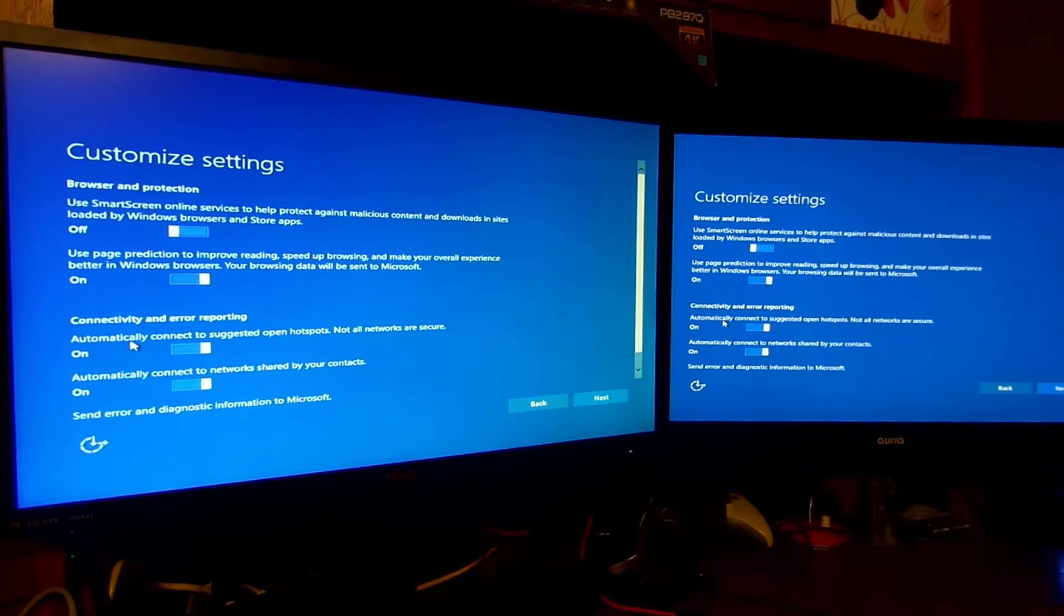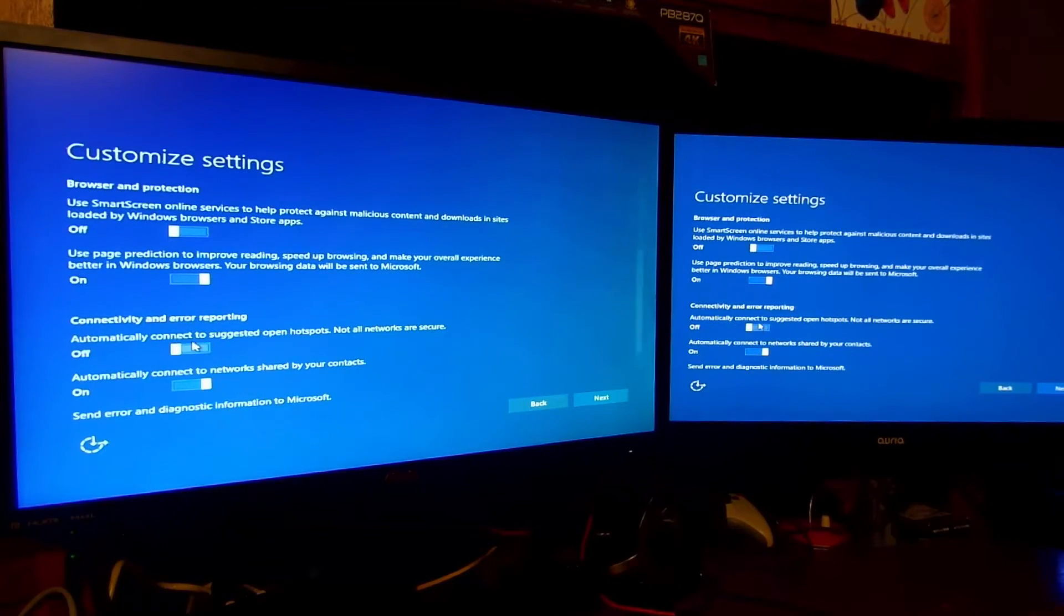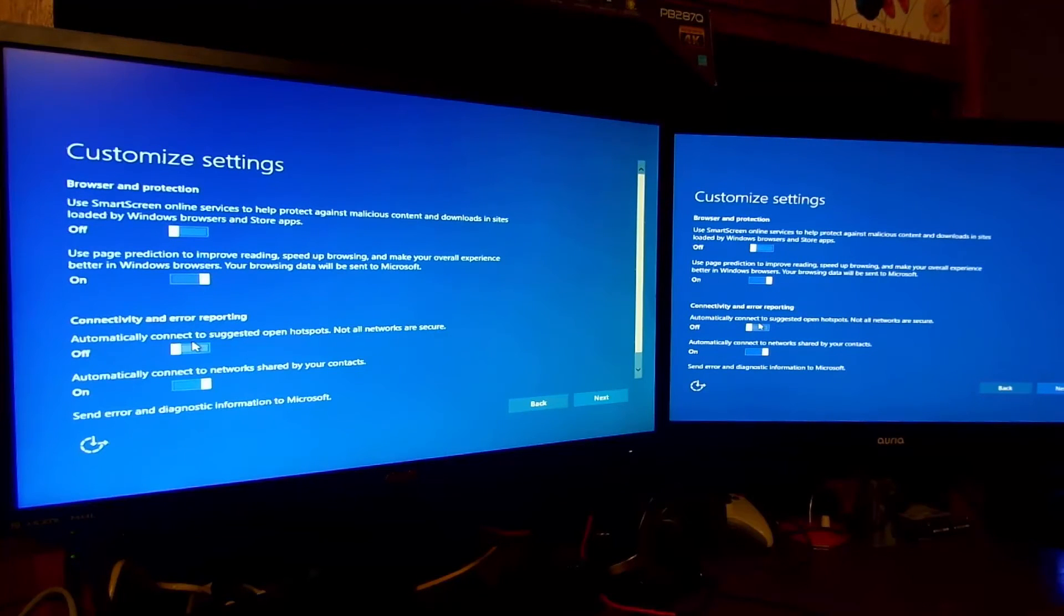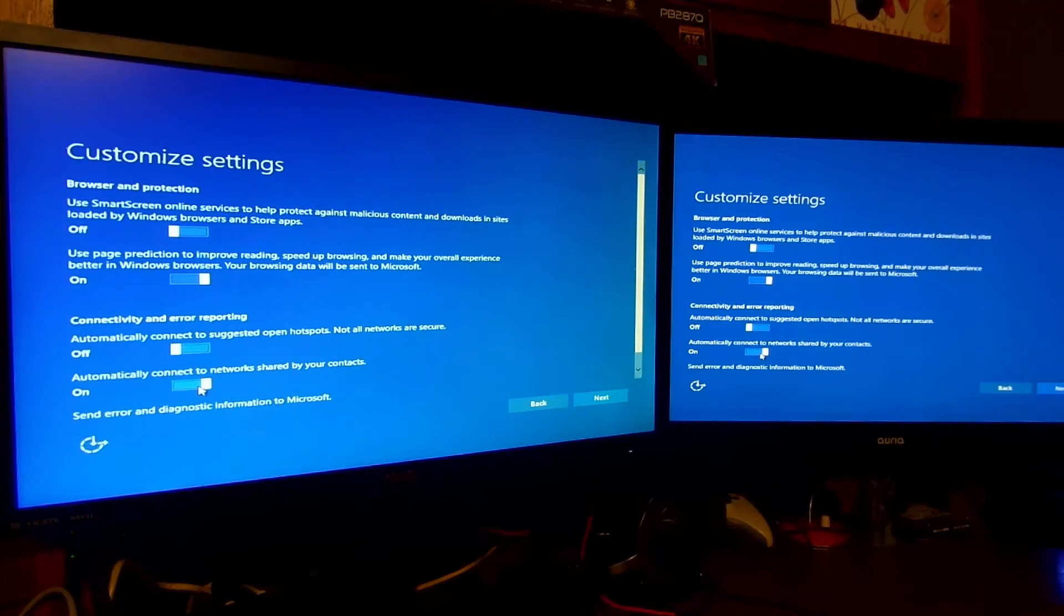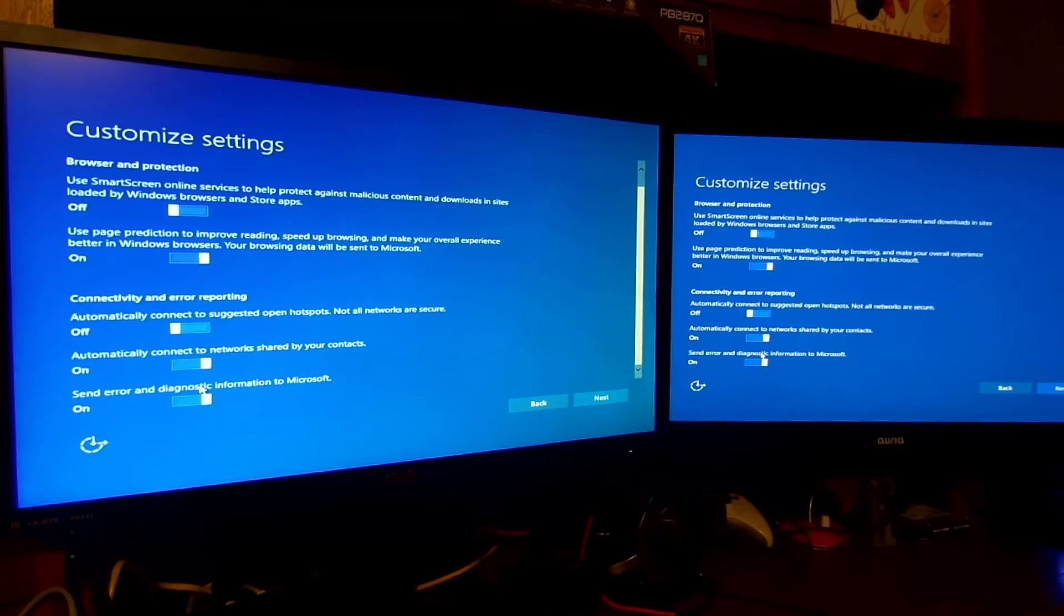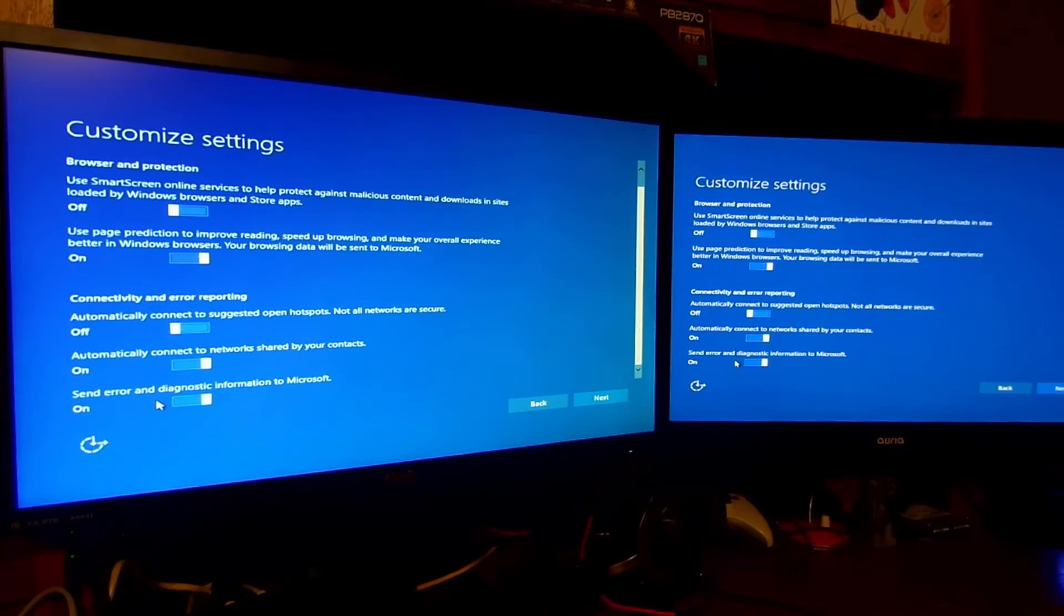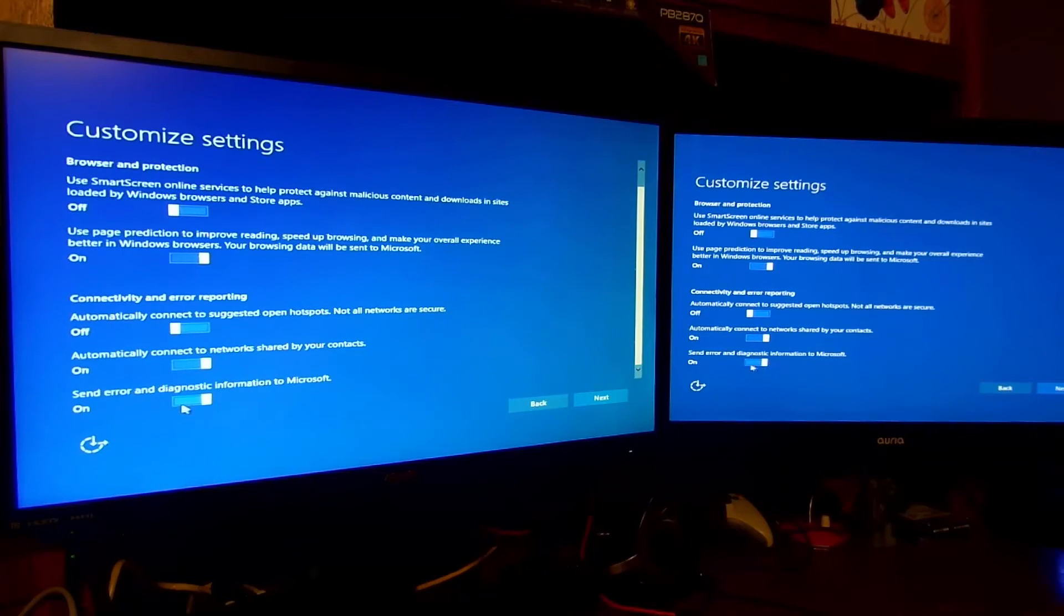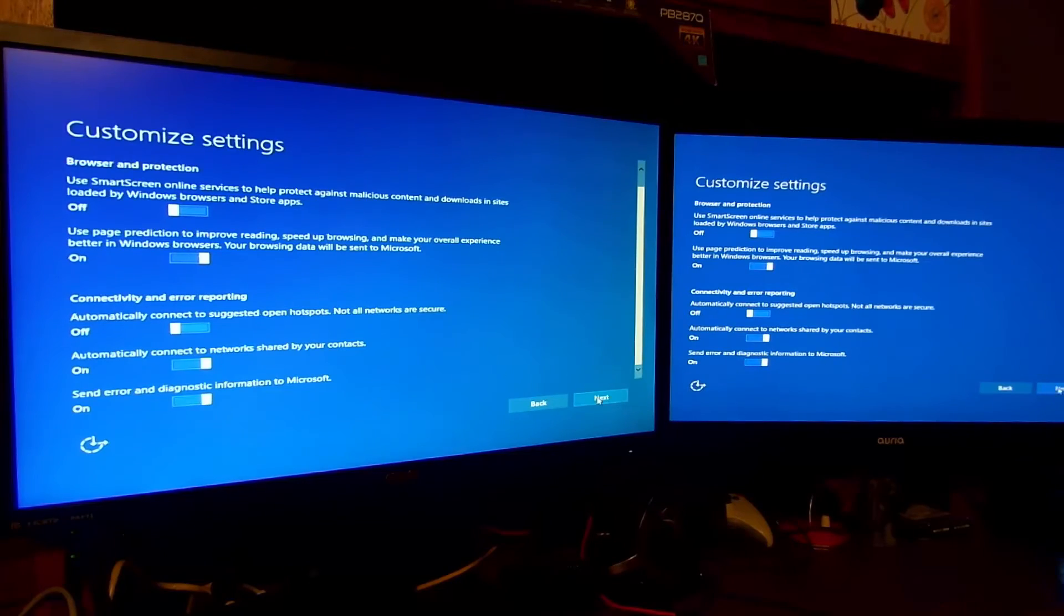Connectivity and error reporting. Automatically connect to suggested open hotspots? I don't have Wi-Fi in this computer, but either way, no. Automatically connect to networks shared by your contacts? Sure. You may want to set no to this one just for security, but I'll leave that one on. Send error and diagnostic information to Microsoft? Sure. That one again you may want to turn off, but I'm not going to do anything illegal on this PC, so click next.